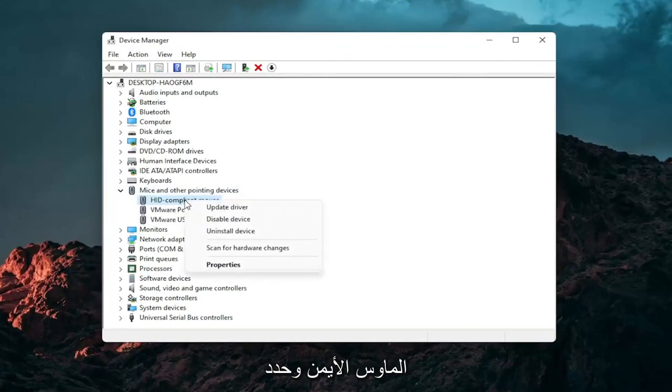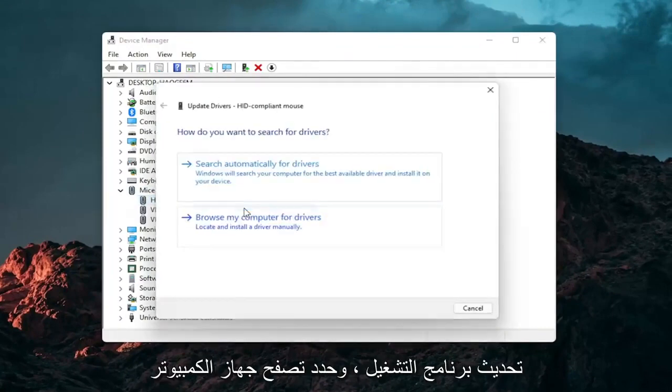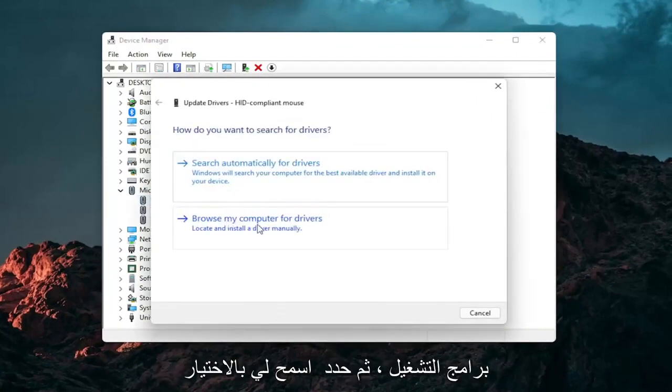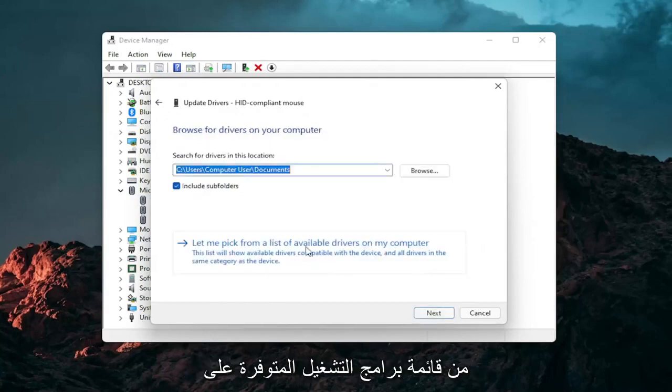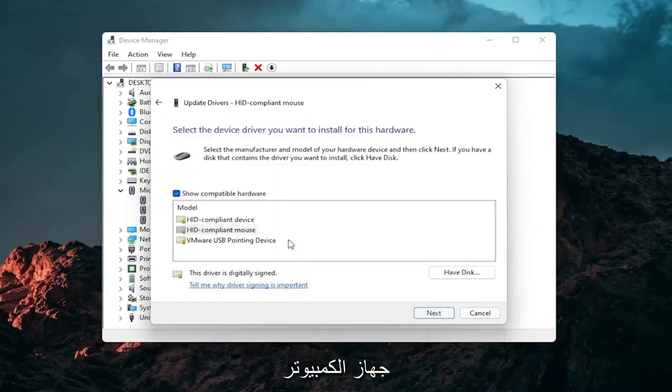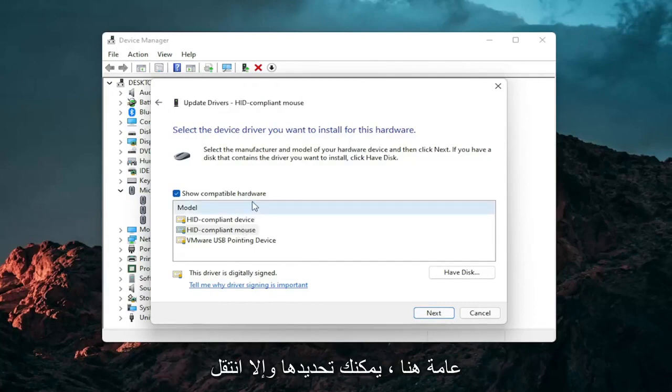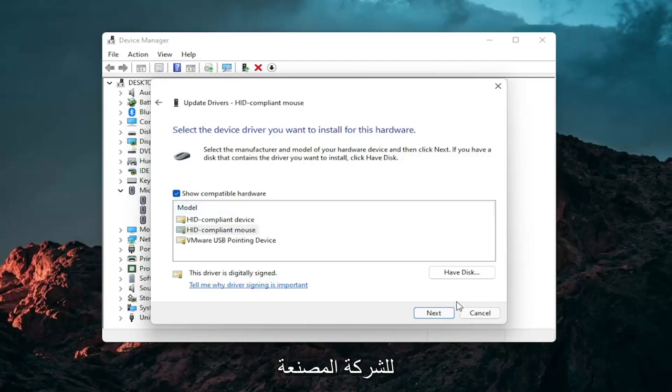And then right click on your mouse and select update driver. Select browse my computer for drivers. And then select let me pick from a list of available drivers on my computer. And then select the specific one for your mouse. If there's only generic ones in here, you can select them. Otherwise go with the more specific one for your manufacturer.